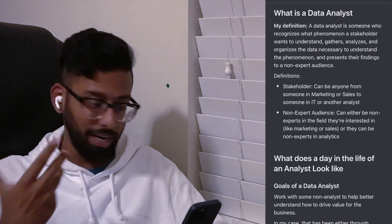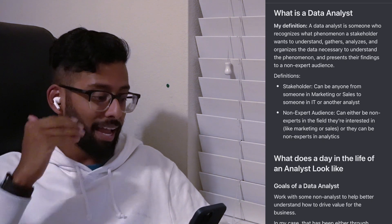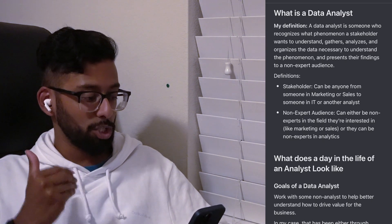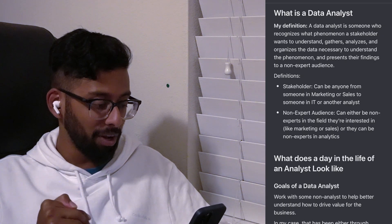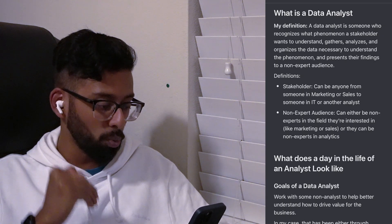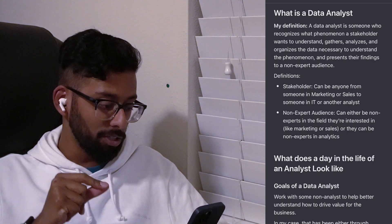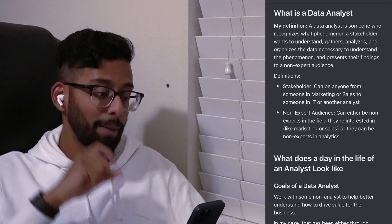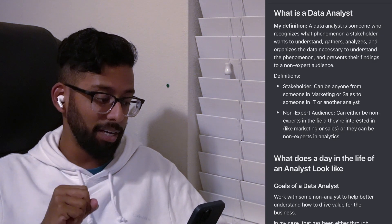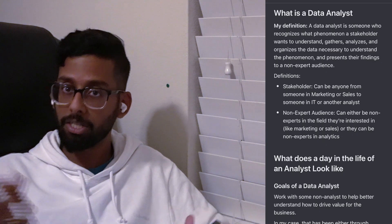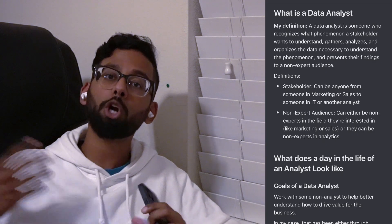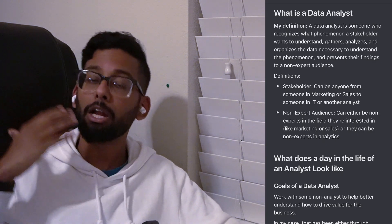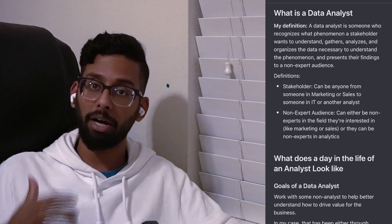My definition is: a data analyst is someone who recognizes what phenomenon a stakeholder wants to understand, gathers, analyzes, and organizes the data necessary to understand that phenomenon, and presents their findings to a non-expert audience. There are two terms I'd like to define here: stakeholder and non-expert audience.